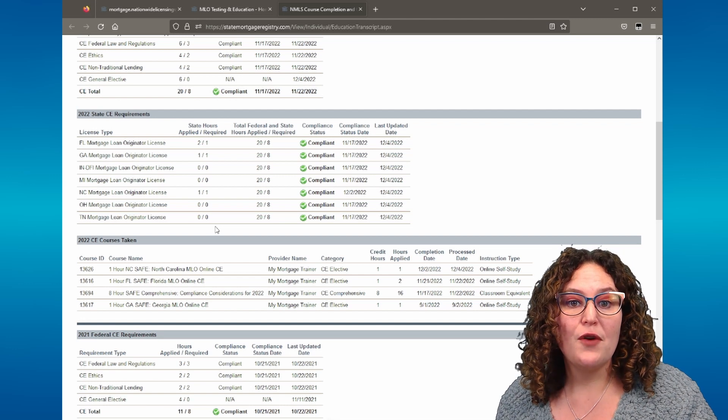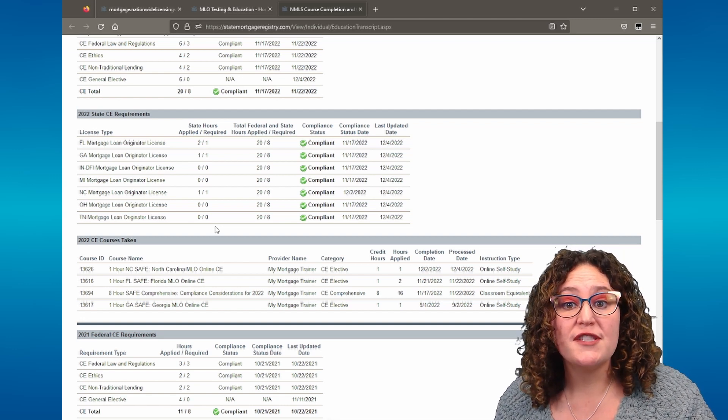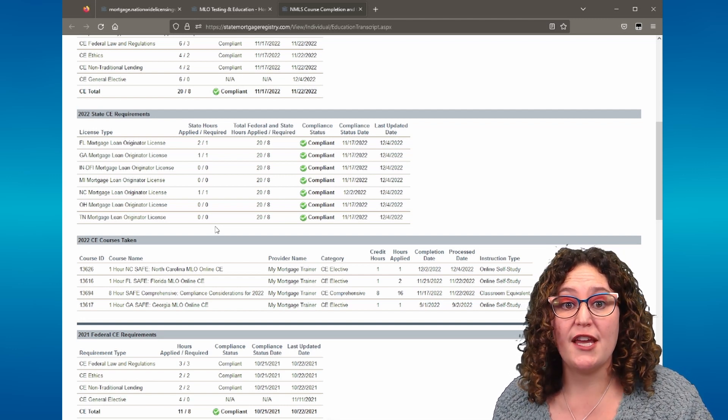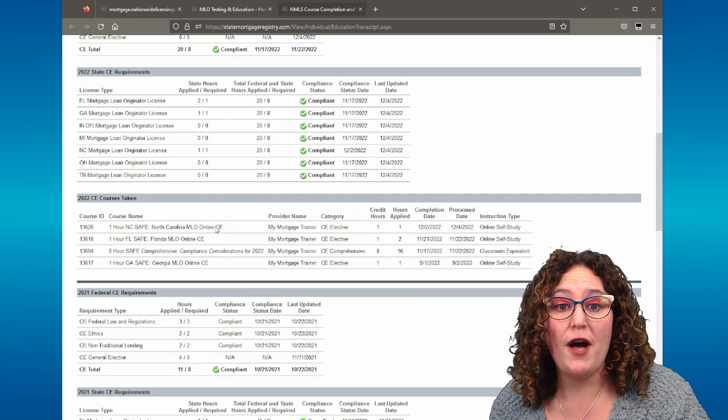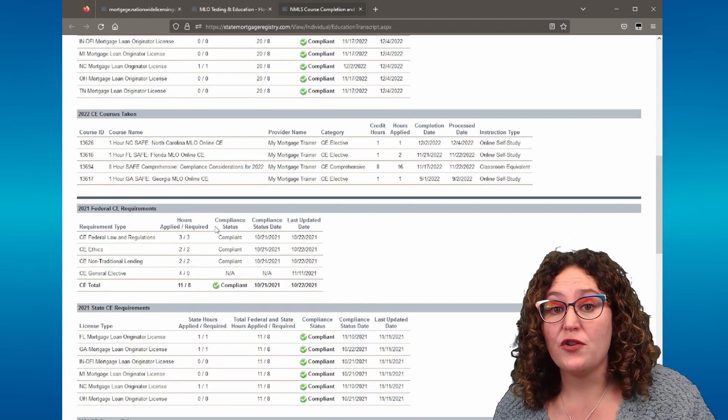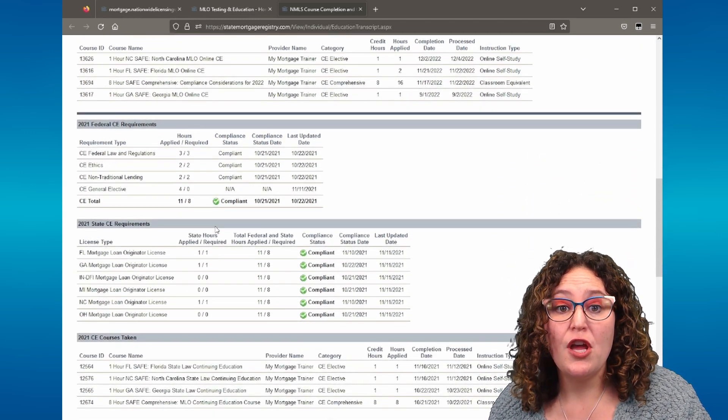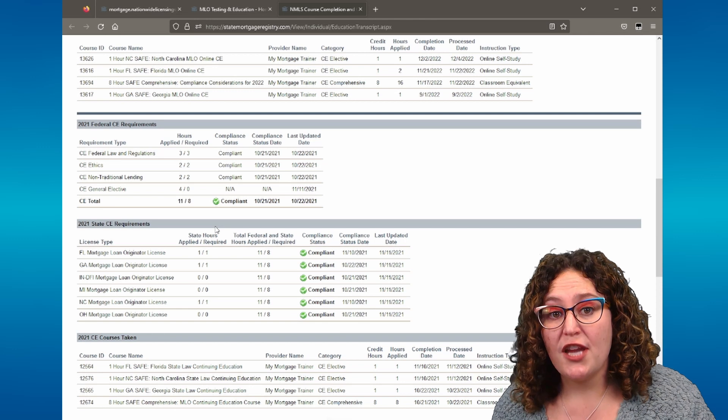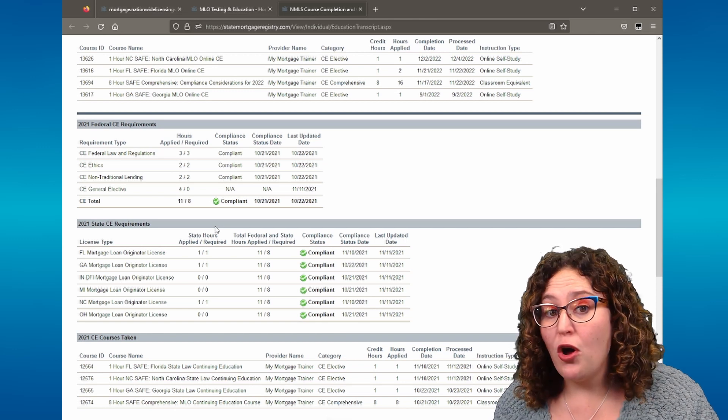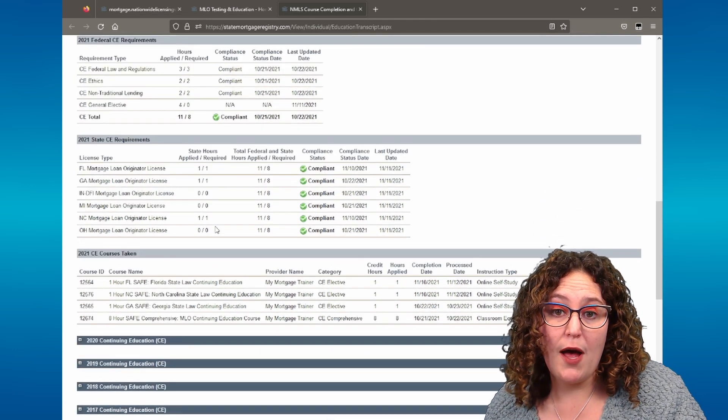Directly below the current year's state CE requirements, you will see a list of courses that you have taken in the current year as well. If you scroll below the federal and state CE requirements for the current year, you will see your education records from all the previous years you have been licensed in as well.